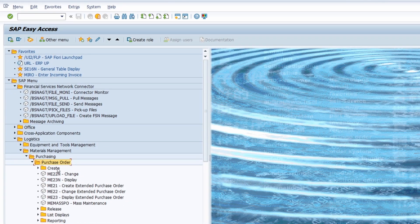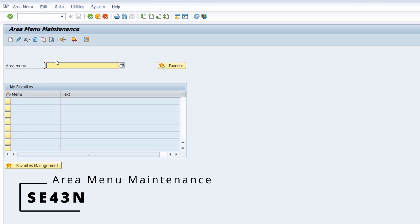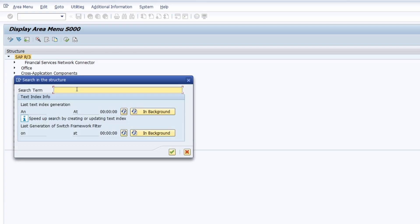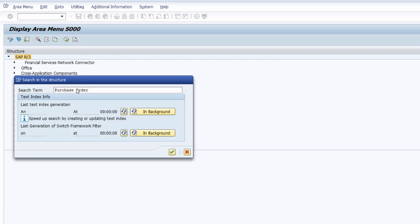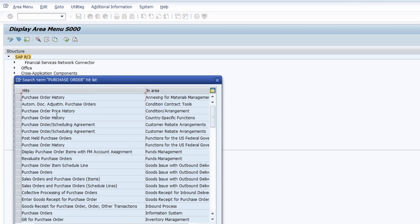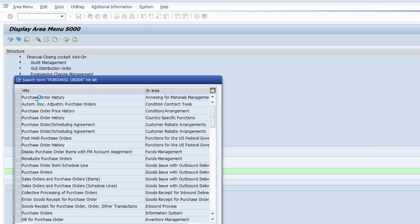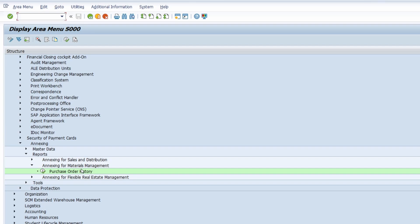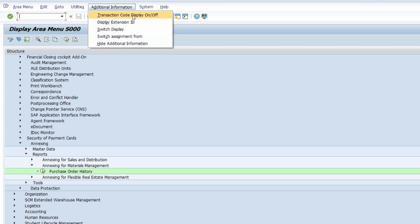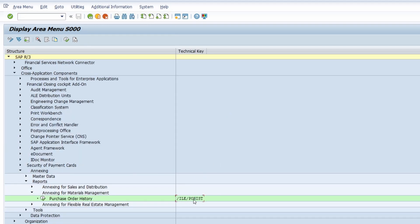Once the 'purchase order' folder is highlighted and opened, all the relevant transaction codes are shown within it. If you want to see every matching node, you can also open up the SE80 transaction and type in the ID, then click Display. Use CTRL+F, type in 'purchase order', and hit Enter to see every entry. Double-clicking an entry highlights the node, and by clicking 'additional information — transaction code display on/off' you will also see the technical key, the transaction code.